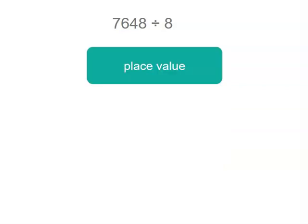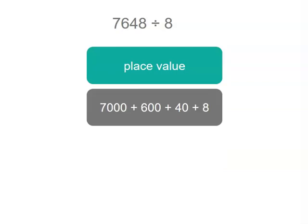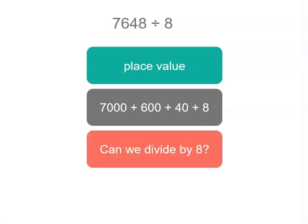Another way is to think of place value. We could split our number into 7,000 plus 600 plus 40 plus 8. But can we divide each of those numbers by 8? I know 8 can be divided by 8 as well as 40 but I'm not sure about 7,600. They might be but it doesn't look that easy.